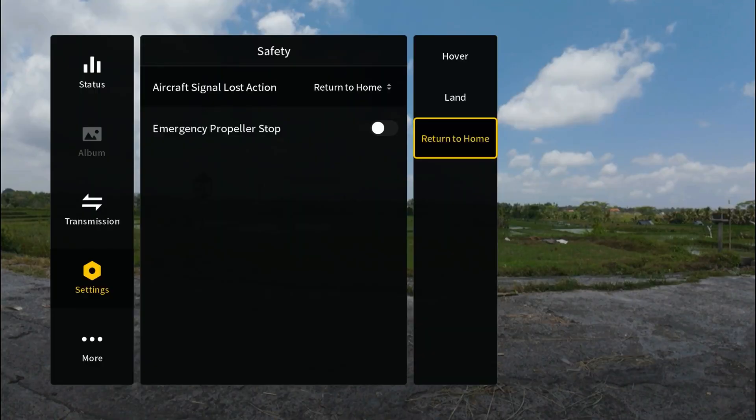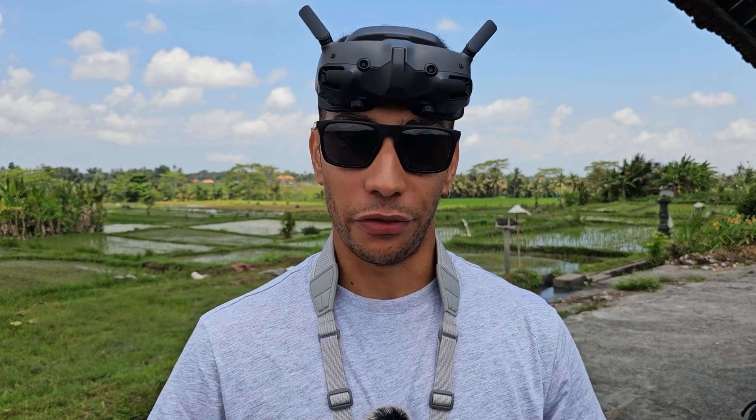The only scenario where you want return to home to be activated is in probably 90% of flying situations — when you're in nice open space with no obstructions above the drone that would restrict it from doing a return to home safely. Do make sure that altitude is set correctly, as there is no obstacle avoidance on the Avata 2, so if it encounters an obstacle on its way home it will crash into it.